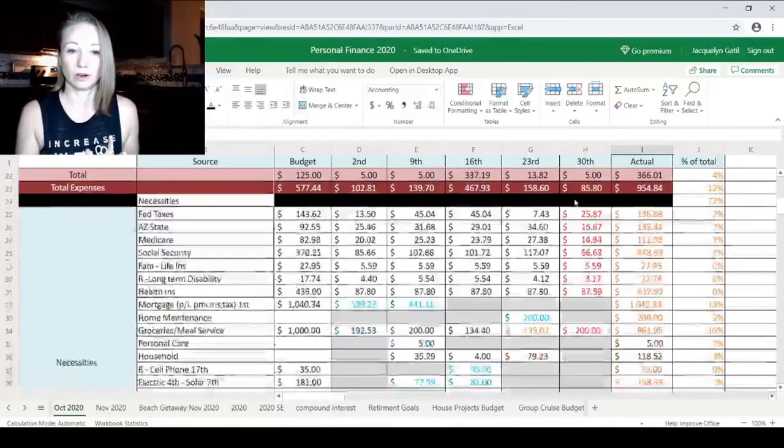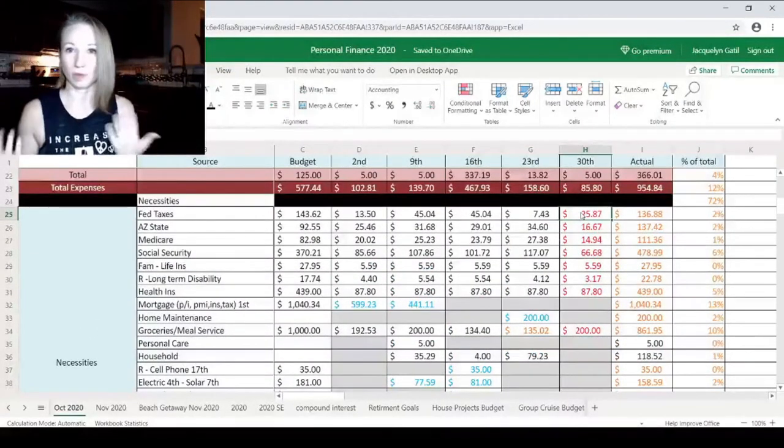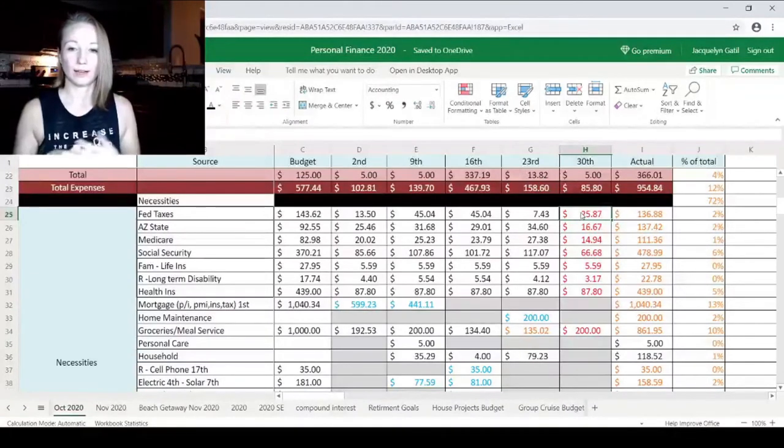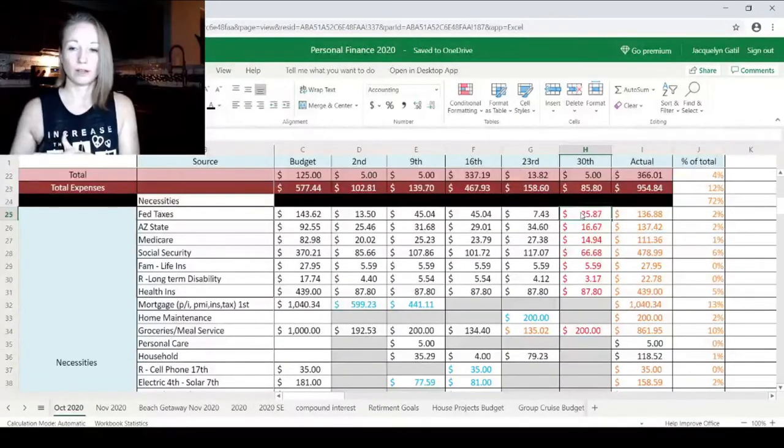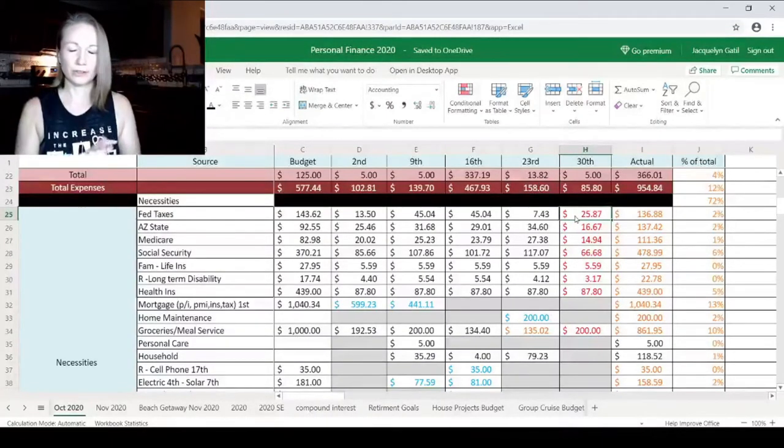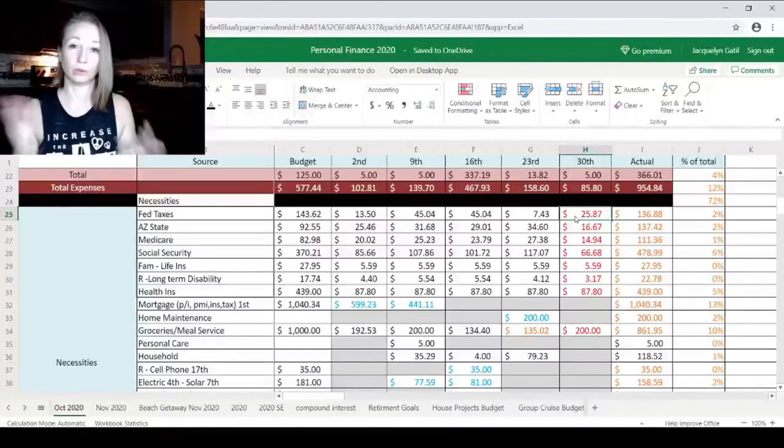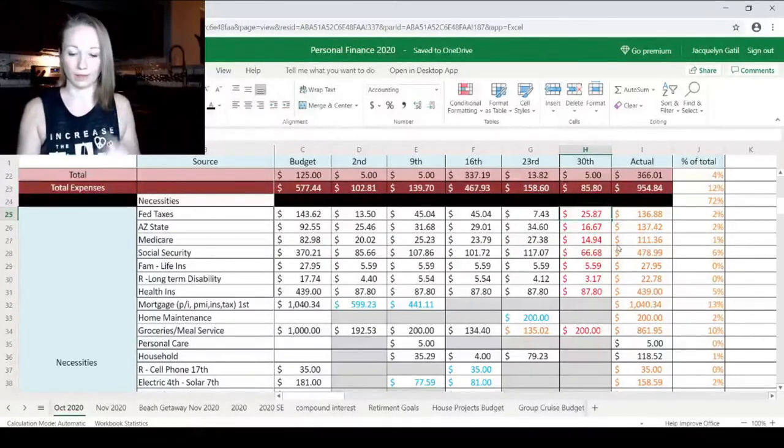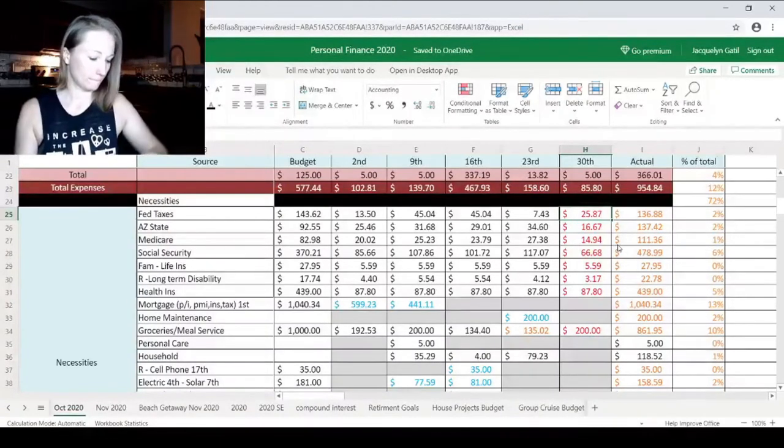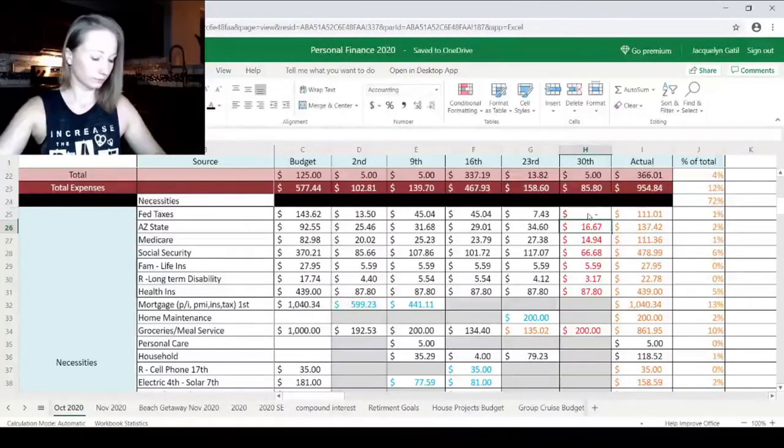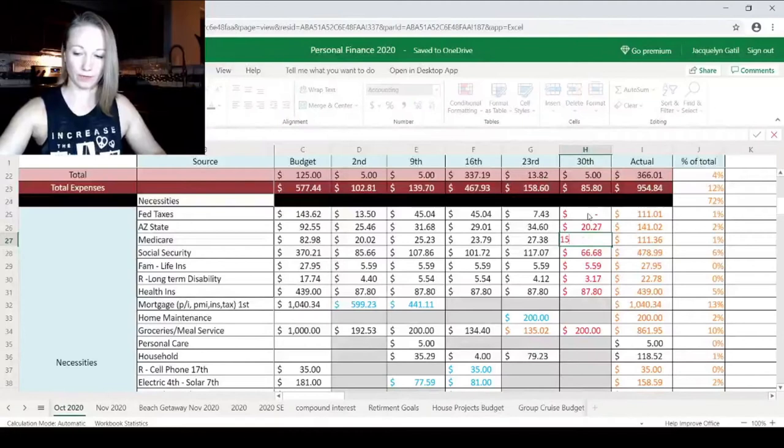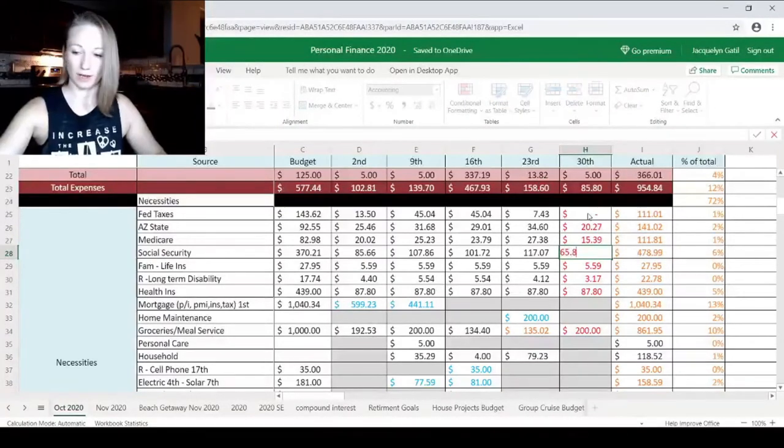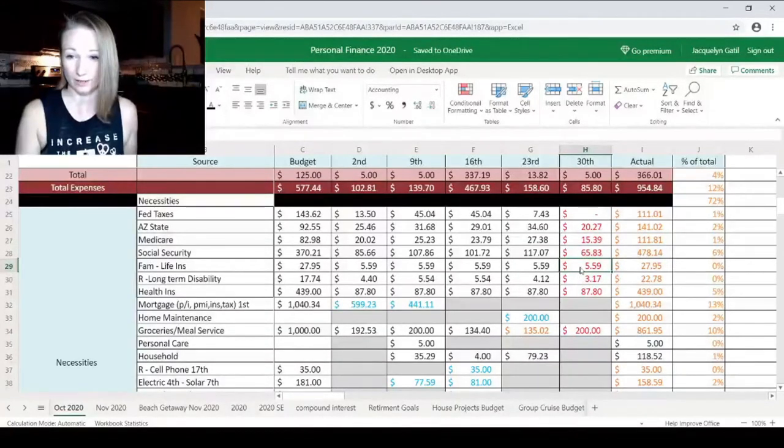Now coming down are our necessities. So we do include our taxes in our necessities. I mentioned this almost in every video, we like to keep track of that just so we know that we're paying the proper amount of taxes now. So we're not going to get a huge refund, but we're also not going to owe money at the end of the year. So our federal was actually zero. Arizona was $2,027. Medicare was $1,539. Social security was $6,583.